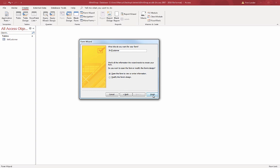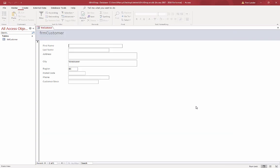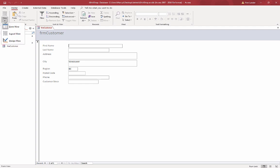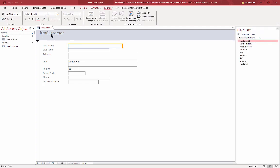And then I will choose Finish. And there's my form, it's gorgeous except it's got this terrible machine version of the form name. So I can change that by going to my layout view. My favorite way is layout. We have design, layout, and form. Layout is the easiest way to manipulate stuff.